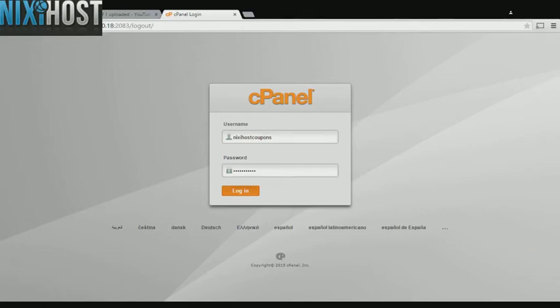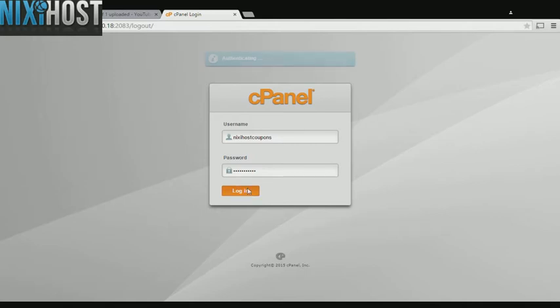This Nixiehost tutorial will show you how to install MyWebSQL using Softaculous in cPanel. We'll begin by logging in to cPanel.